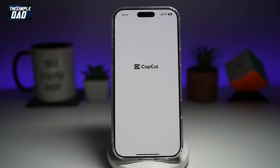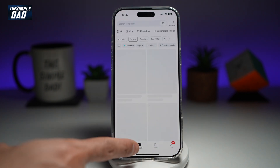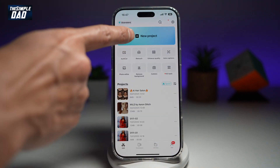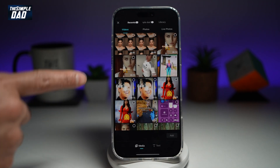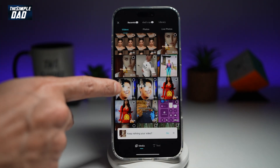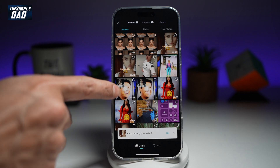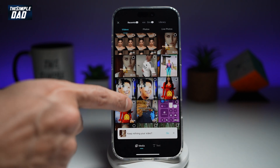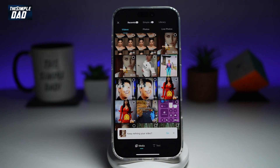So go ahead and open up CapCut. Now go ahead and create a new project. And now as you can see, all your photos and your videos will be visible to CapCut.